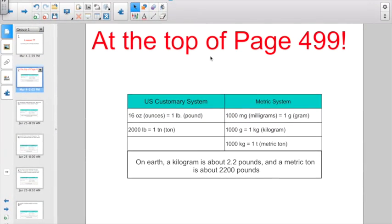Most everybody understands weight. In the metric system, they measure mass with either milligrams, grams, or kilograms. Over here on the U.S. side, we're used to ounces, pounds, and tons. The big thing to remember — the difference on Earth — a kilogram is about two and two-tenths of a pound. And a metric ton is about 2,200 pounds. So if you're familiar with what about one pound weighs, a kilogram is about two and two-tenths of those.